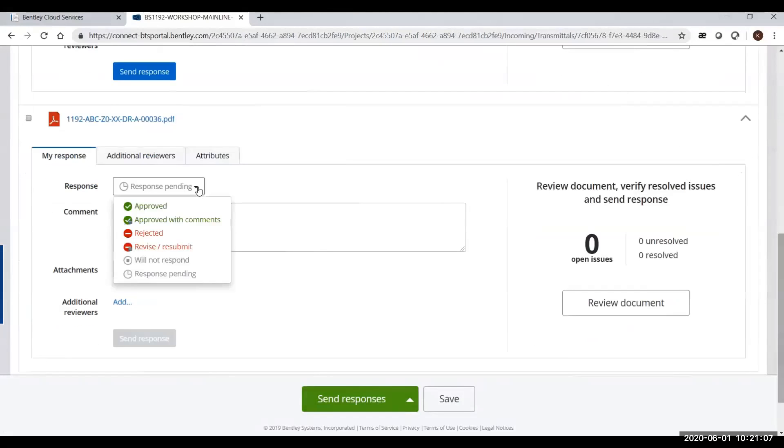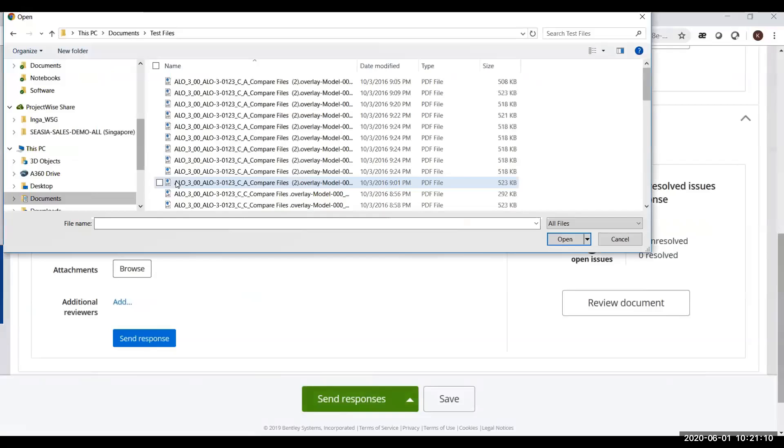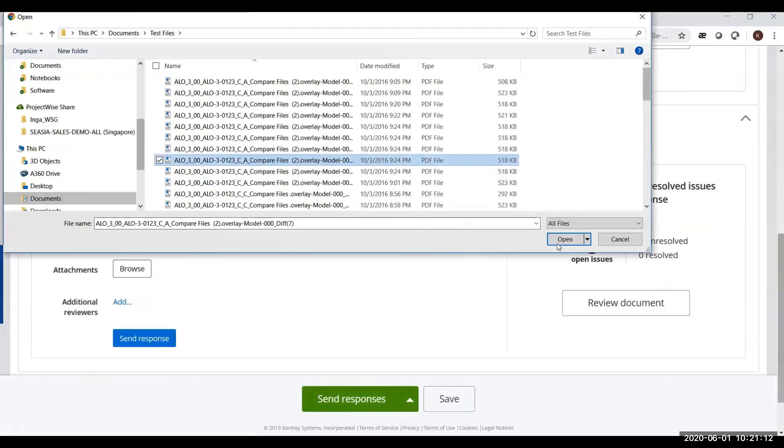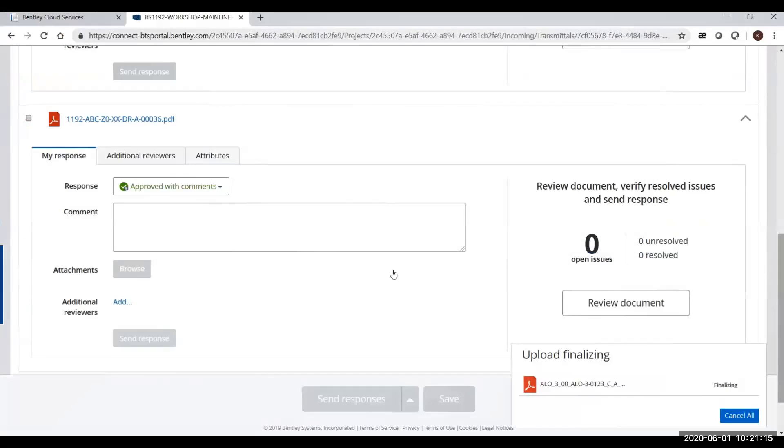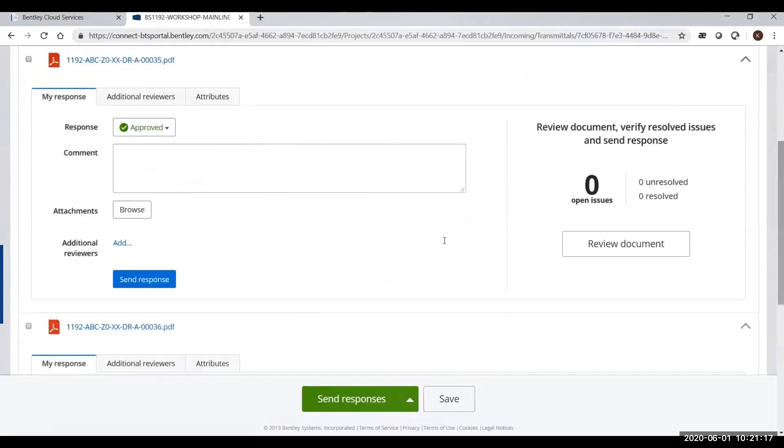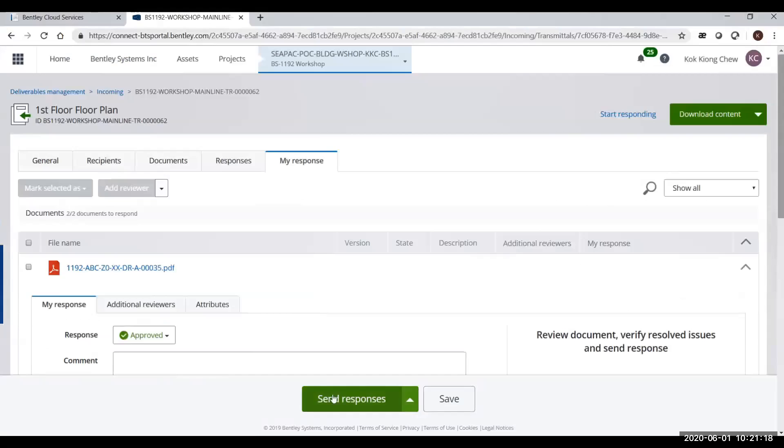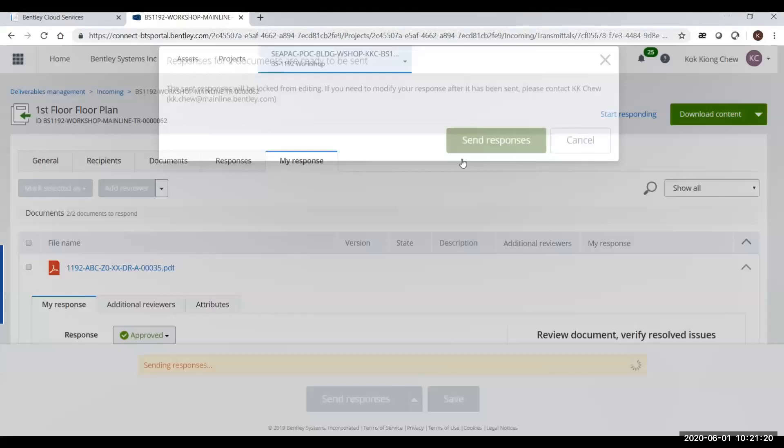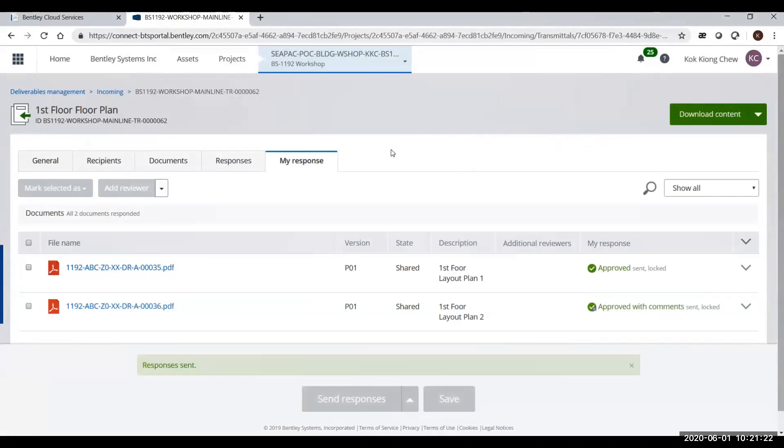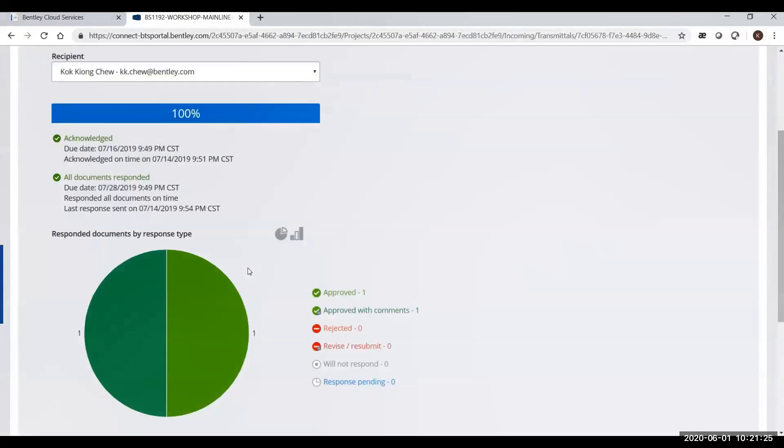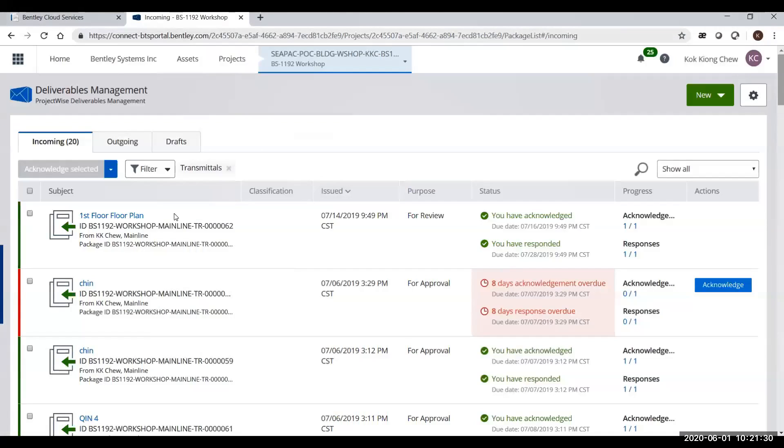If the next document is approved with comments or accepted with comments, you can attach the commented file. The response status is up to you to define for your project. Once you're ready, you click the send button and that response will go back to the sender. This is how you handle electronically tracking the responses on the transmittal.